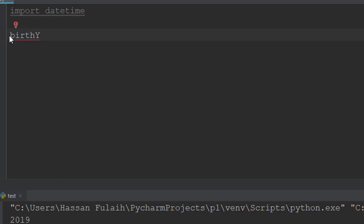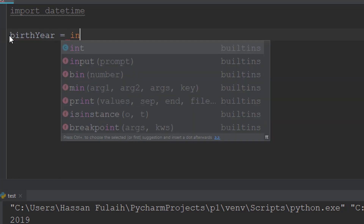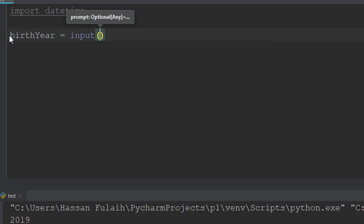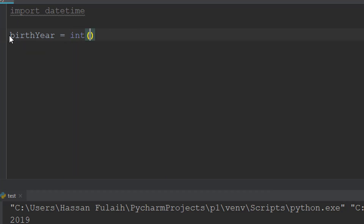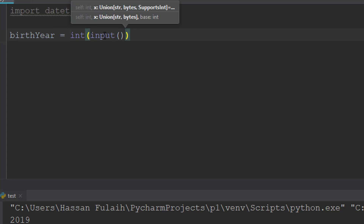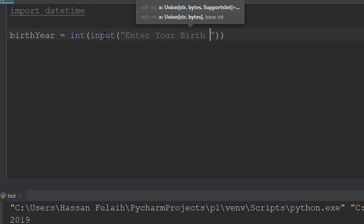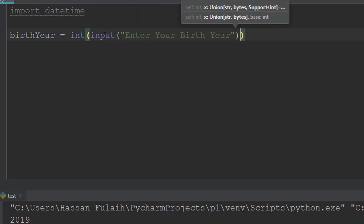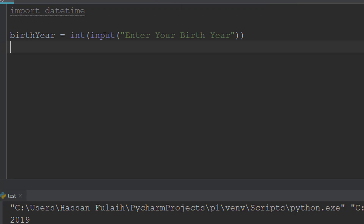Now we will make the age calculator. I define a variable called 'birth_year' equal to the user's input. Since this is an integer value, I convert it using int(), so: birth_year = int(input('Enter your birth year: ')).